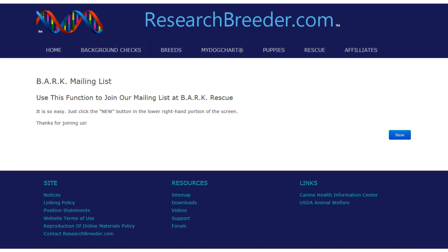It is really easy to do. Simply click on the New button in the lower right-hand side of the screen and the form will appear. Once you submit your form, you will receive an email confirming that the rescue organization has received your request. The organization will also receive an email notifying them that you have requested to be added to their mailing list.